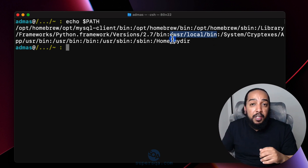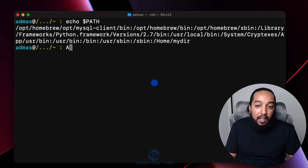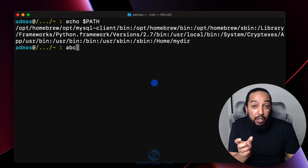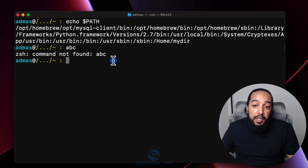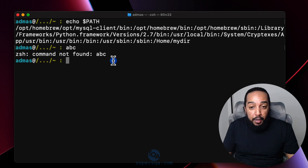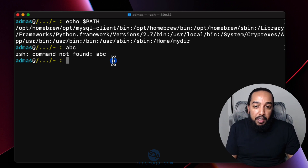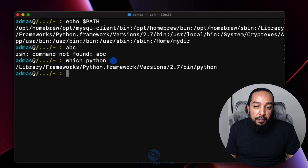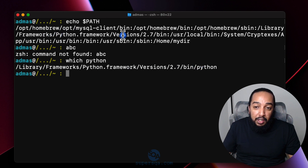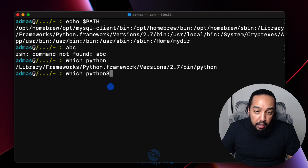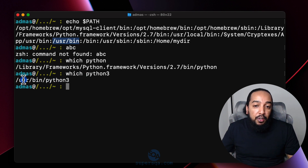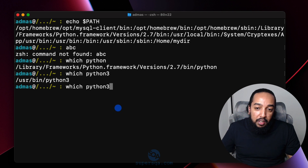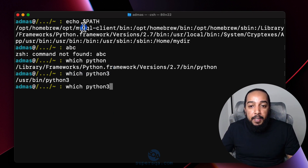If the program can't be found anywhere in the path, you get a 'command not found' message. For example, typing `ABC` gives 'ABC: command not found' because it's not in any of those directories. There's a command called `which` on Unix-based systems to find where a program is installed. If I do `which python3` it finds it in `/usr/bin`, which is part of the PATH list.